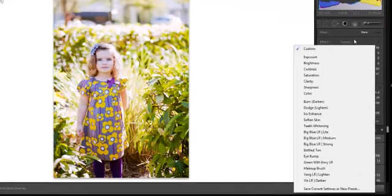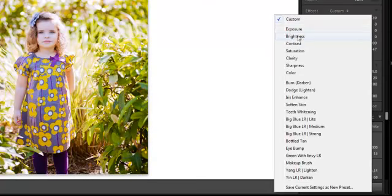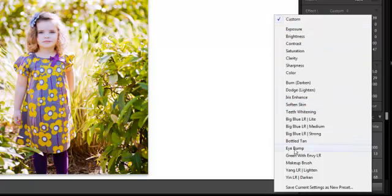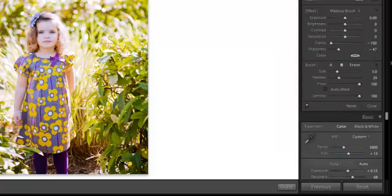Another cool thing about these brushes, right now it's at a custom brush. You can just choose exposure, brightness, or any one of these. Or if you buy presets that come with local adjustment brushes, like these are TRA, like a makeup brush.